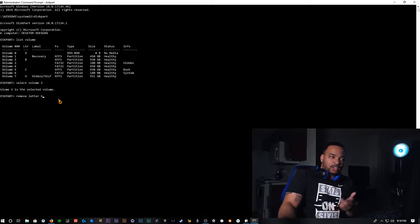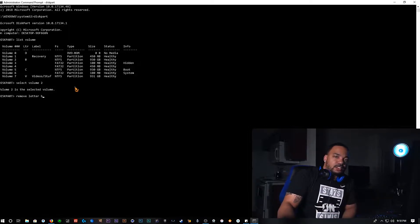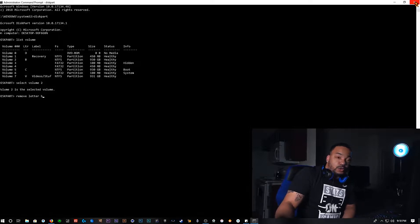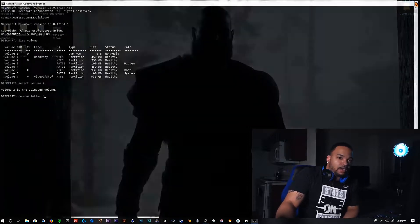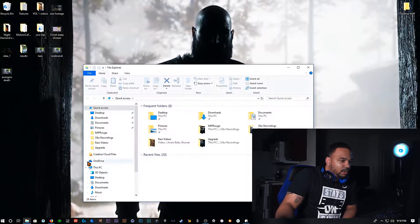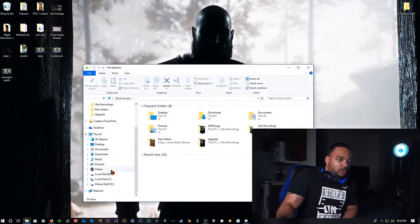After hitting enter it would go through a necessary process and tell you that it's no longer installed on your computer. And once you do that, if you did it correctly, if you go ahead and go back to this thing here and scroll down, it should no longer be on your computer.